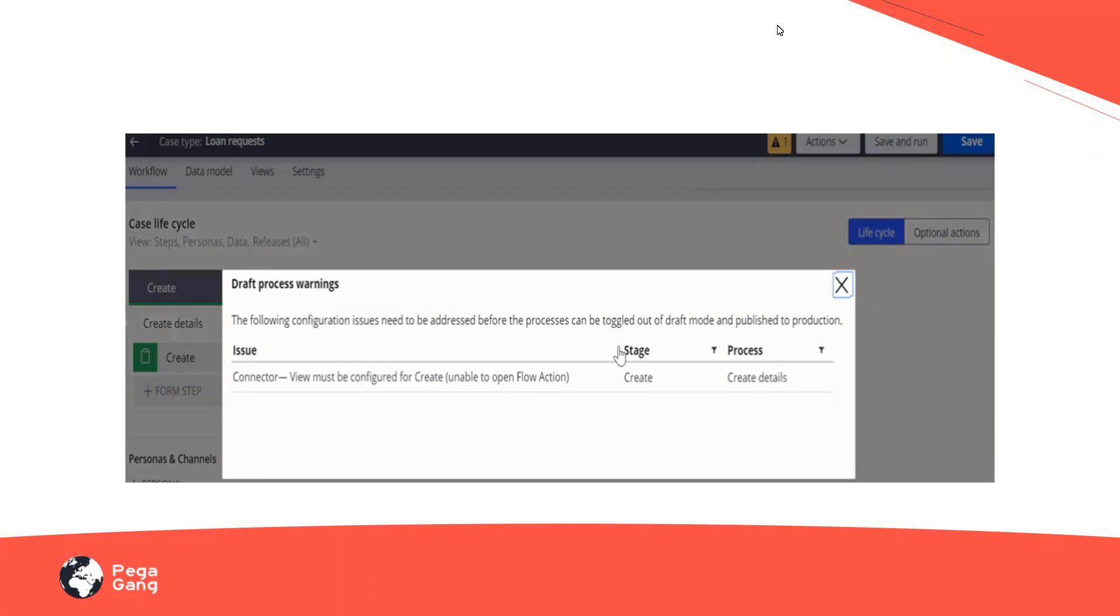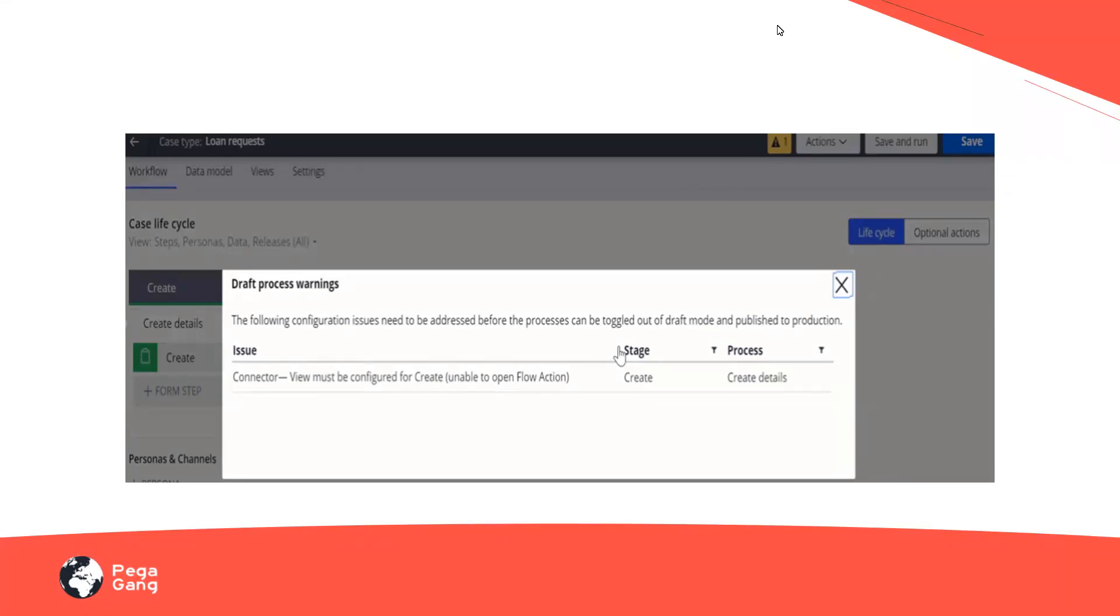So now with these errors, if I do not turn off the draft mode, I can just move this directly to the higher environments, which is not acceptable. Because this is a manual process and obviously humans or developers are prone to error sometimes. So probably by mistake, if I try to move a particular process to the higher environment with issues or warnings, that obviously affects the system's performance or reduces my Guardrail score.